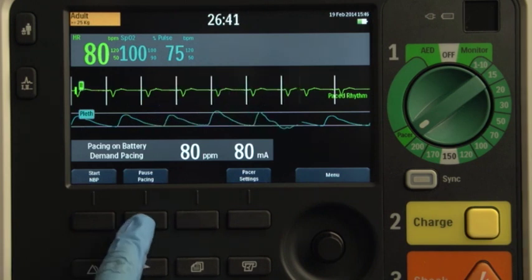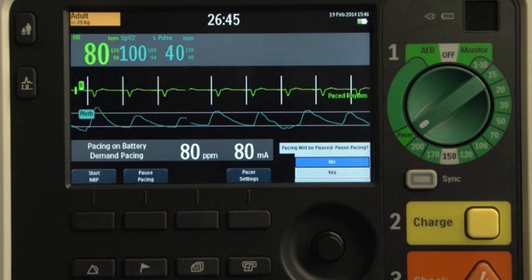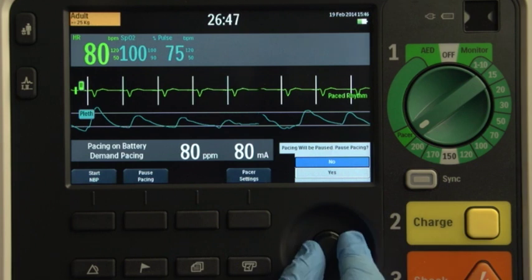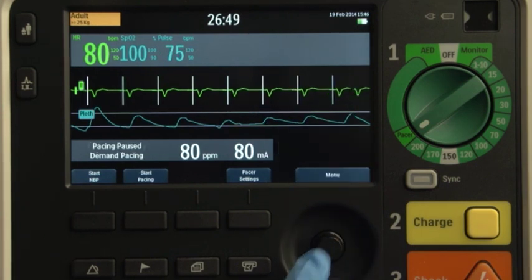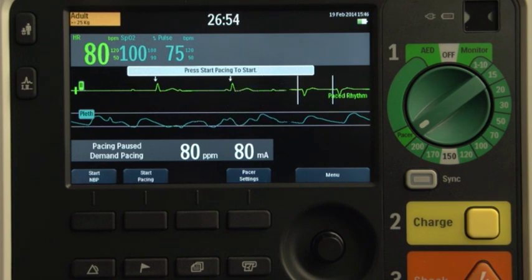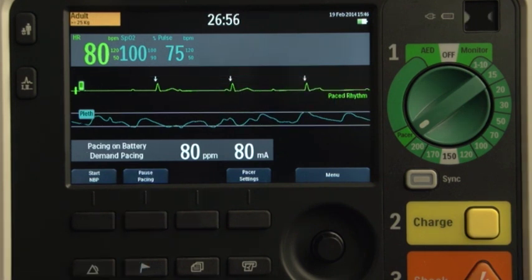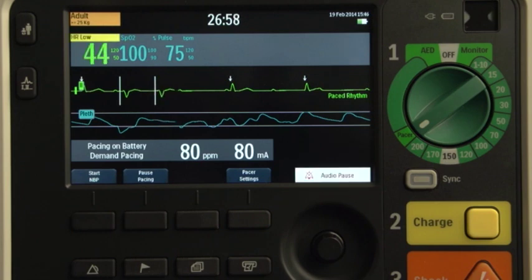To stop delivery of paced pulses, press the pause pacing soft key. A prompt message asks you to confirm your action. Using the smart select knob, select yes to pause pacing. Press the start pacing soft key to resume pacing, or move the therapy knob away from the pacer position.